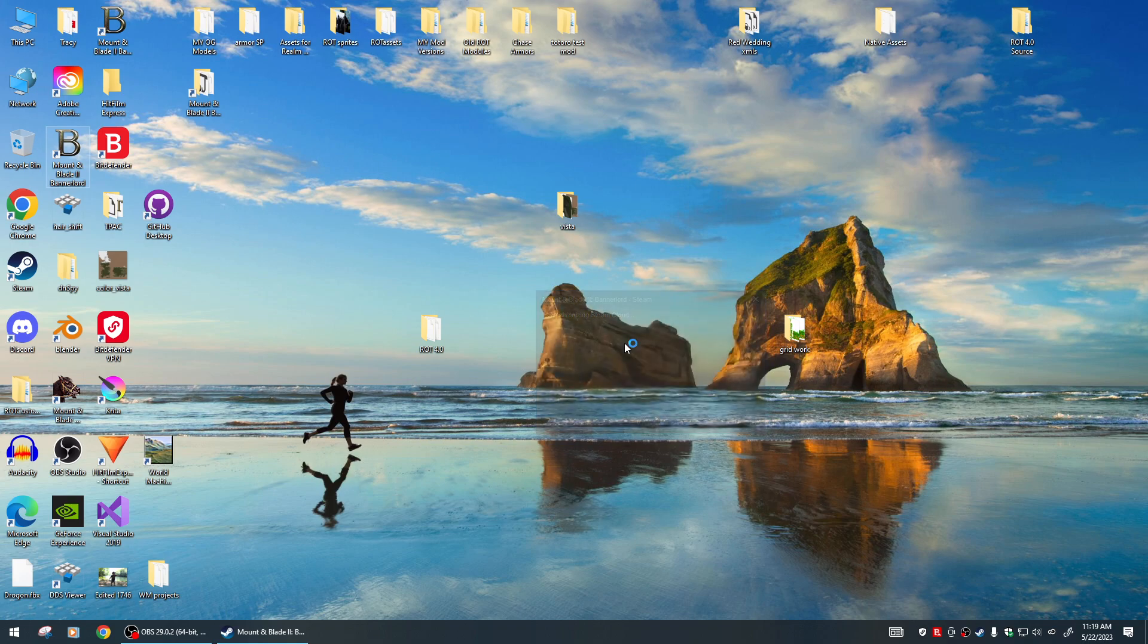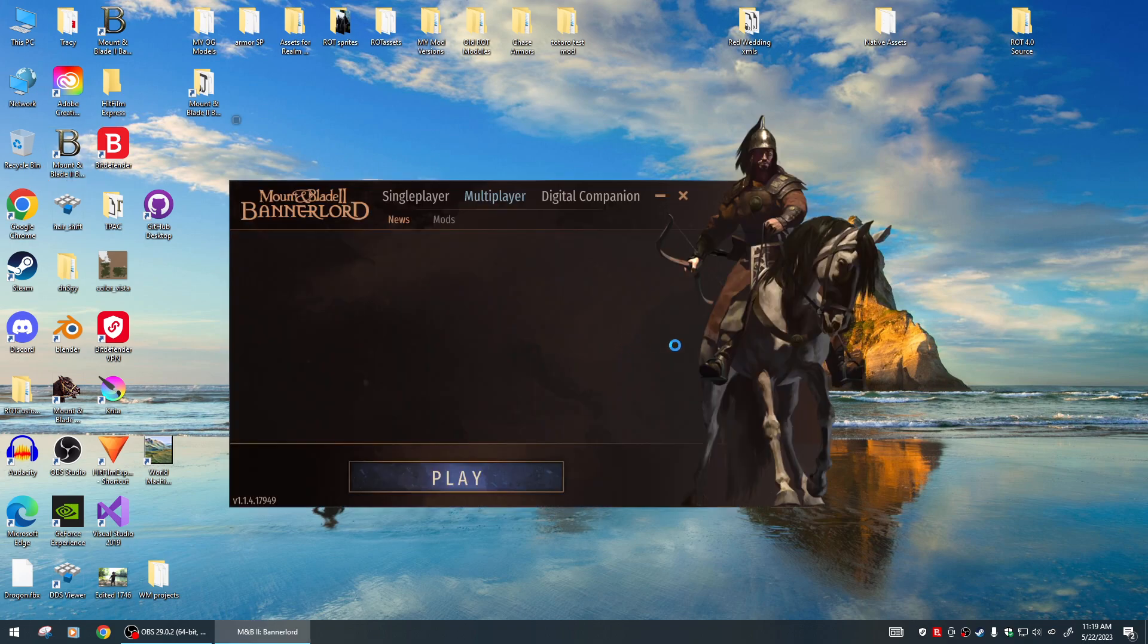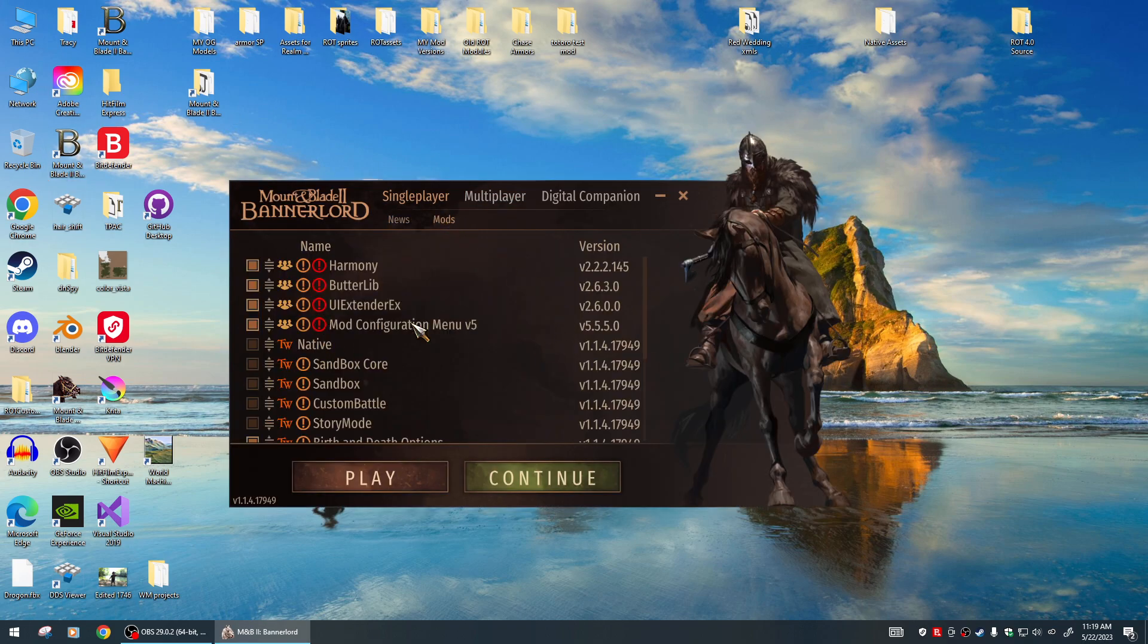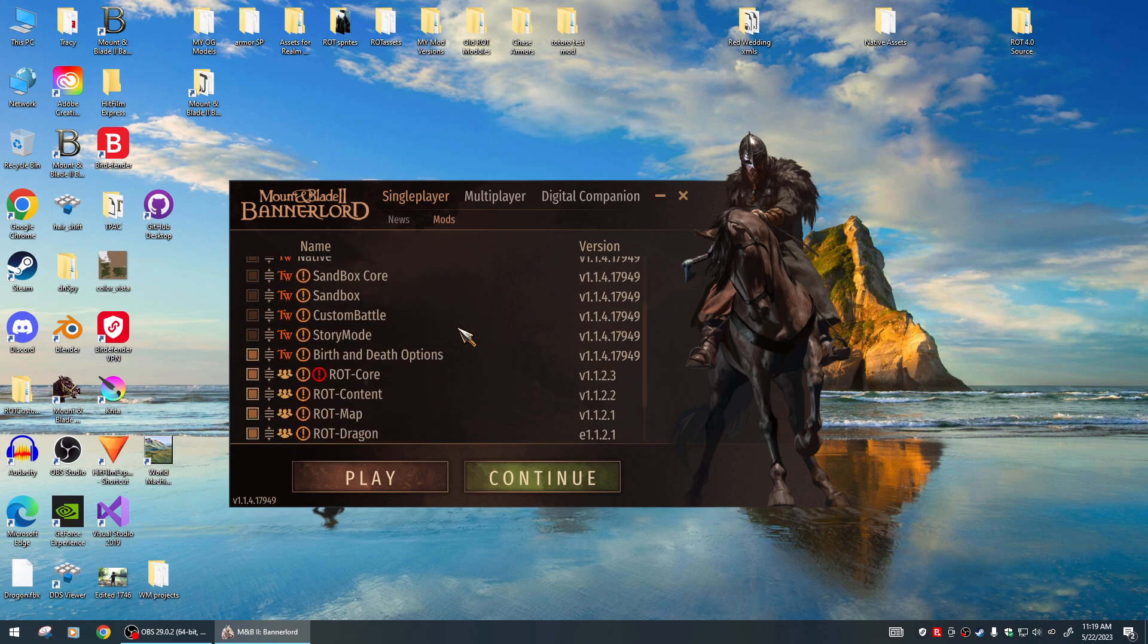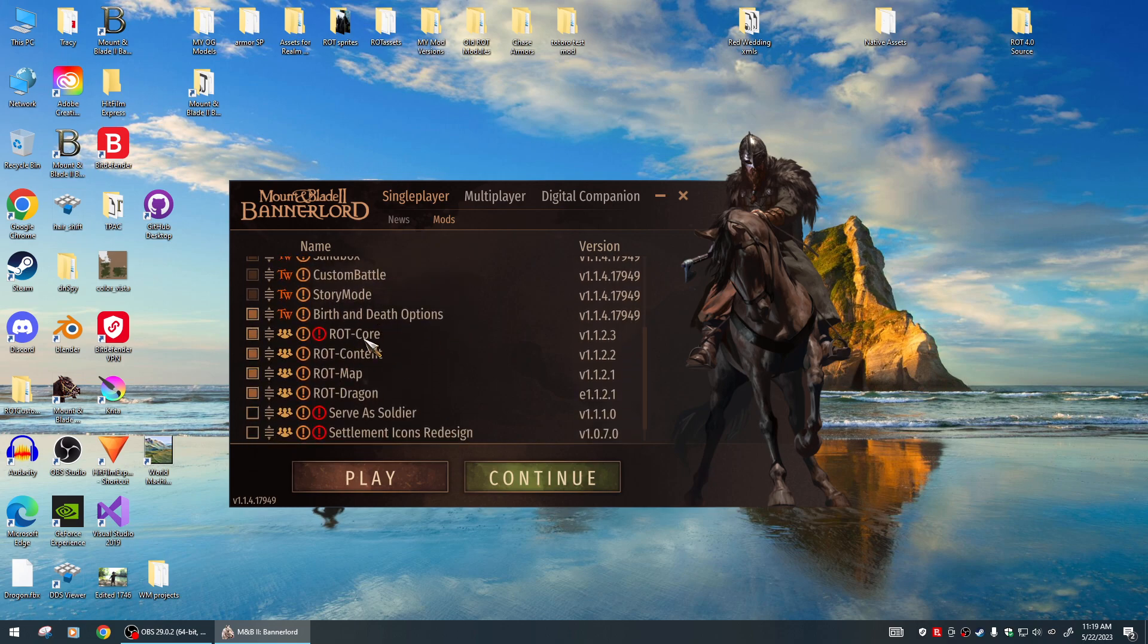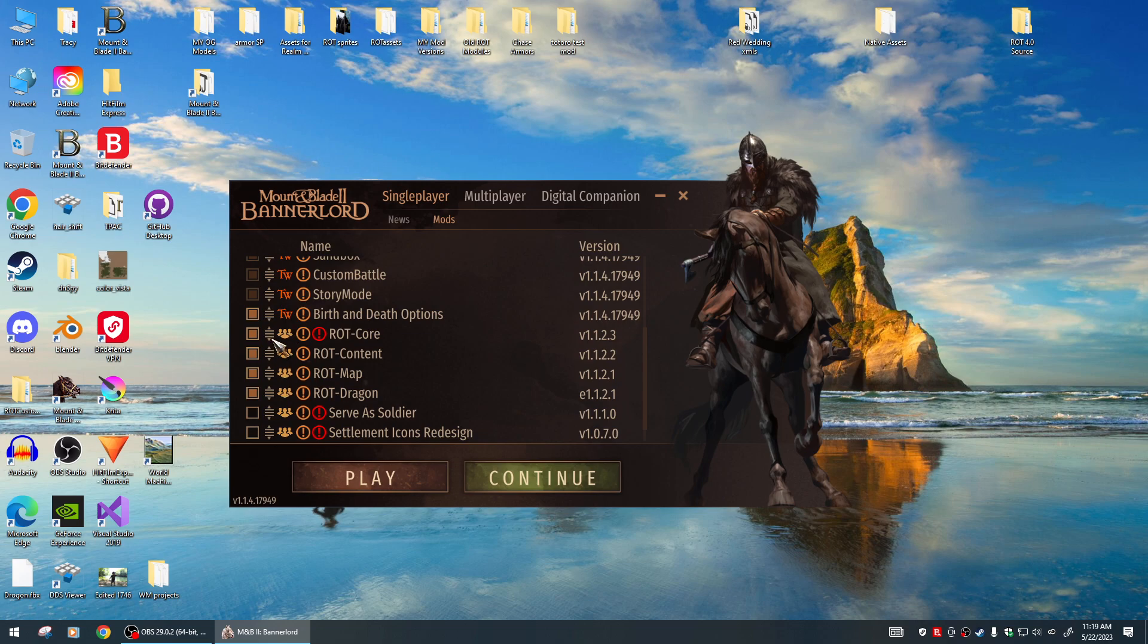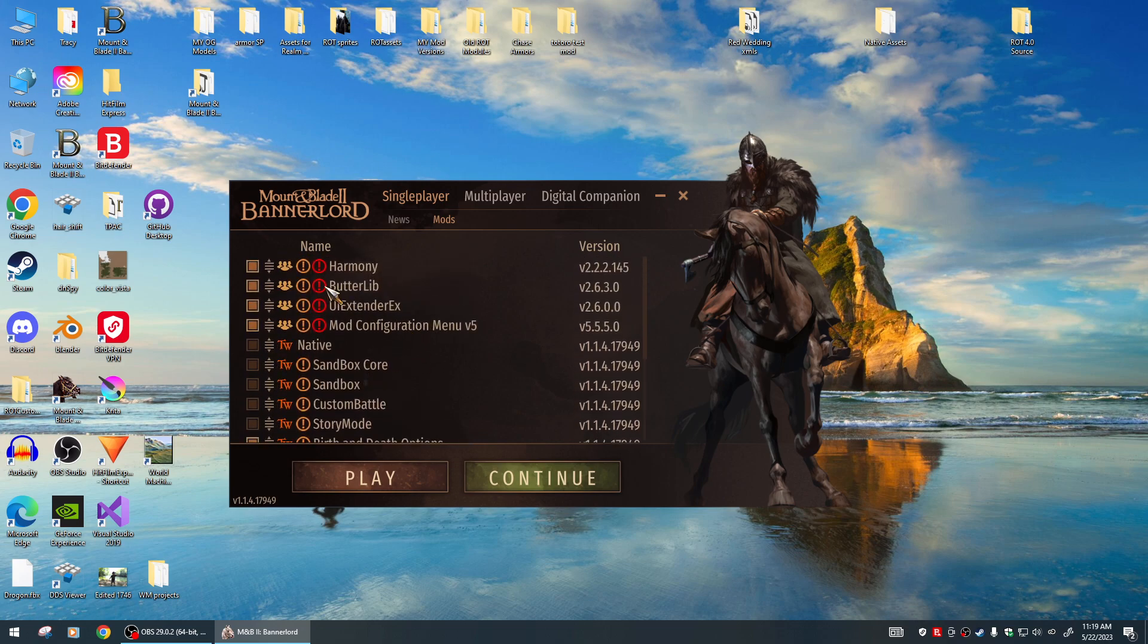The only other thing you need - let's look at the load orders. Here it is right here: RT Core, Content, Map, Dragon. They'll automatically go in order - we've got them set up so they'll automatically be in the right order. But you do need Harmony - you need a new version of Harmony, this is the one I'm using.